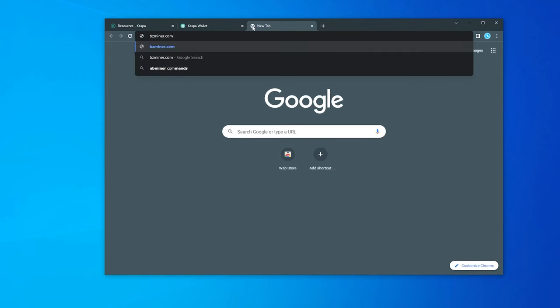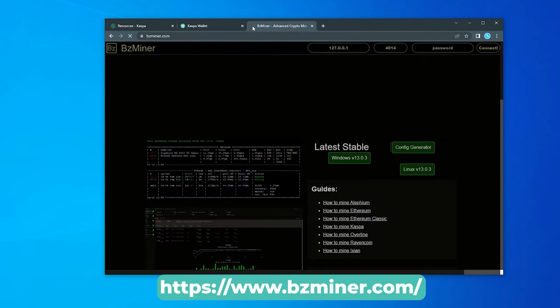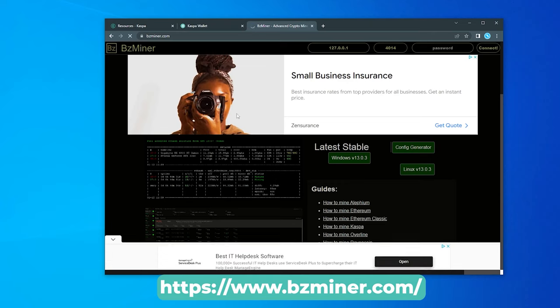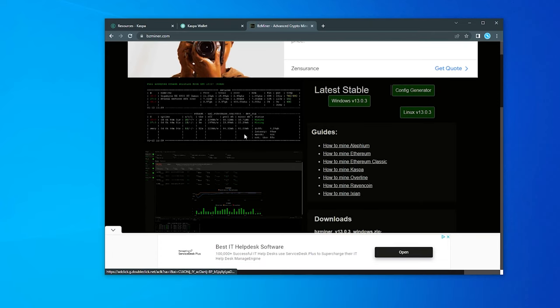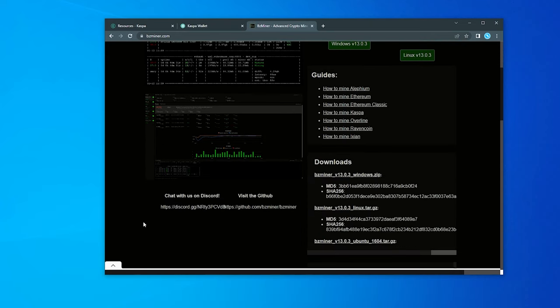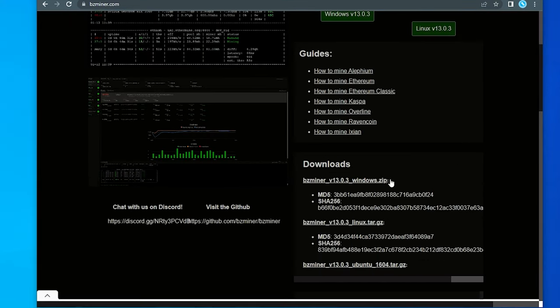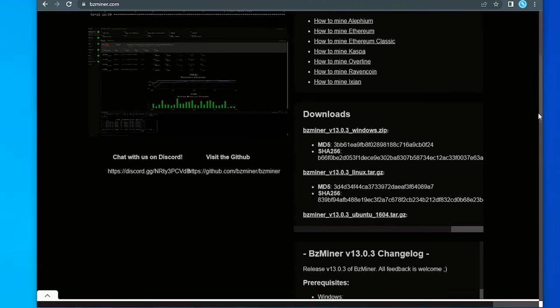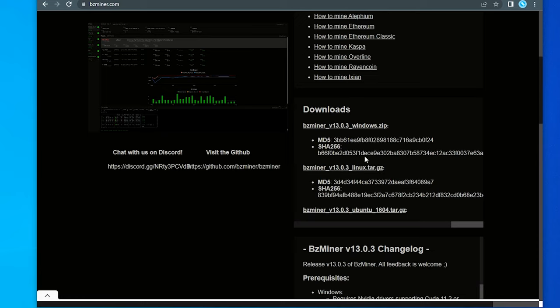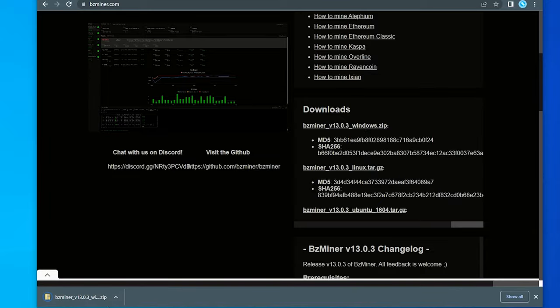I'm going to go over to bzminer.com. I've been told by a lot of people that this is the miner to use. If you know of a better mining tool, let me know in the description below. We have the download section right over here. You can see that there is a Linux version and a Windows version. We're on Windows 10 so I'm going to download the Windows version. It's right over here, 32 megs in size.